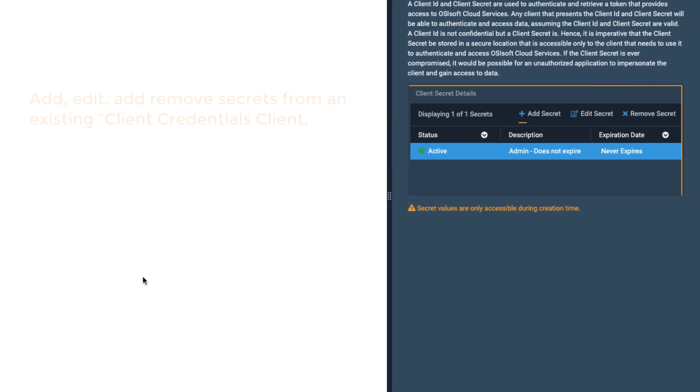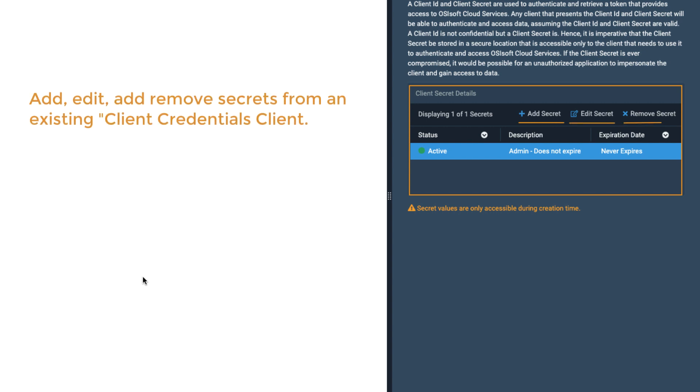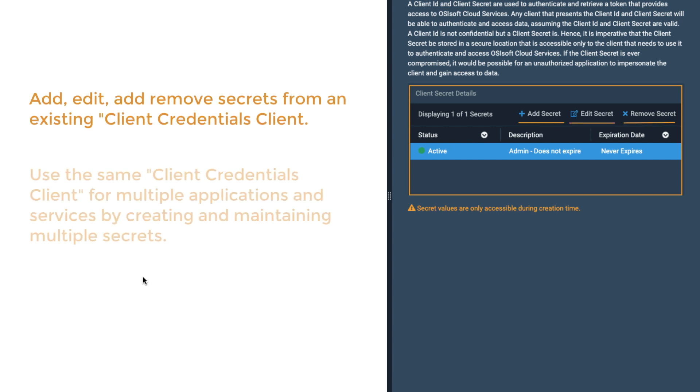You can add, edit, and remove secrets from an existing client credentials client. Adding multiple secrets allows you to create secrets with different expirations for different applications or services.